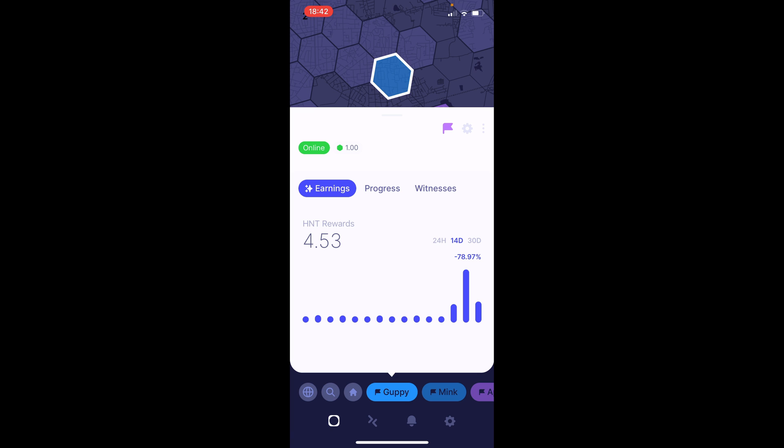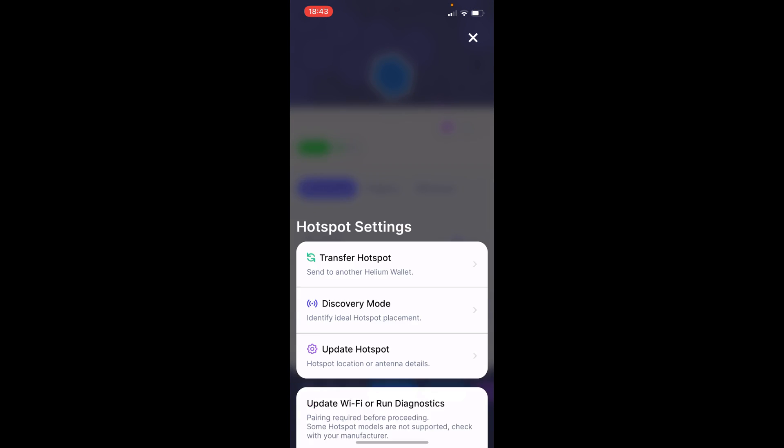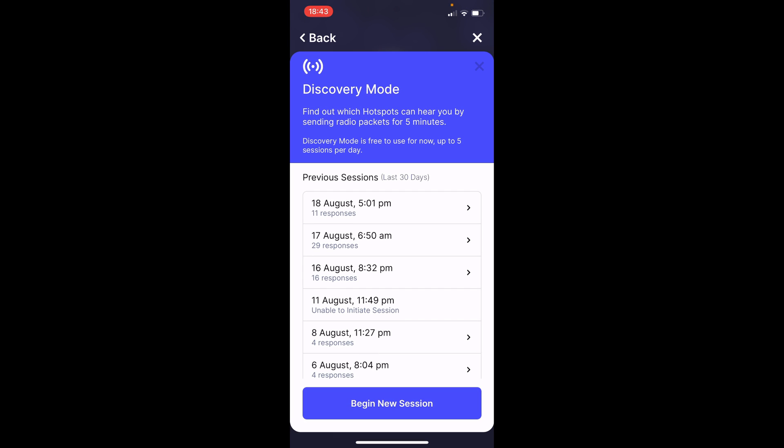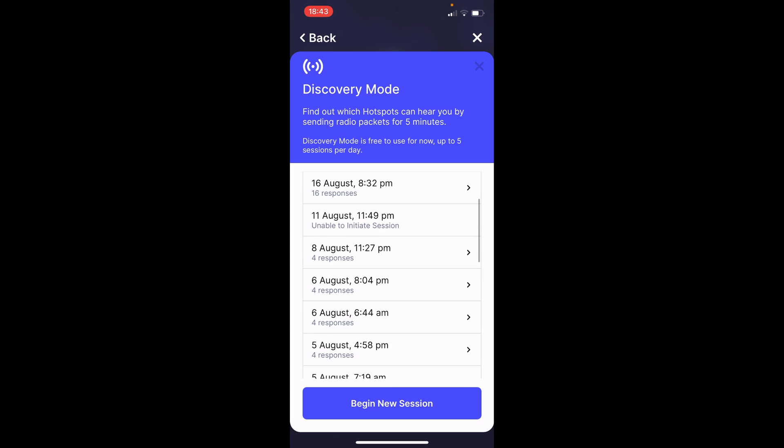However, after connecting the 4 dBi antenna, which I downgraded from the 8 dBi antenna to an LMR400 cable, I was only able to witness three hotspots. And using the discovery mode, only six hotspots or miners responded to the beacon sent out using the discovery mode. We could actually have a quick look here.